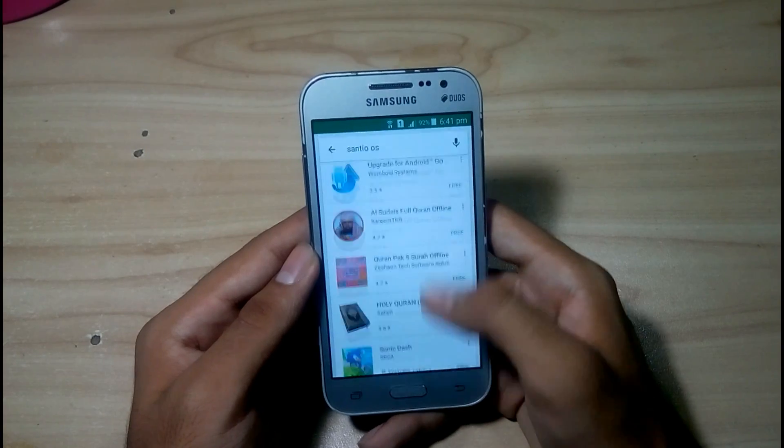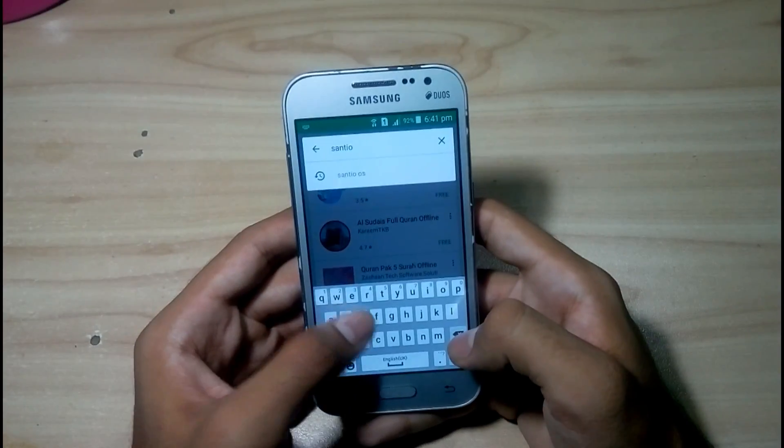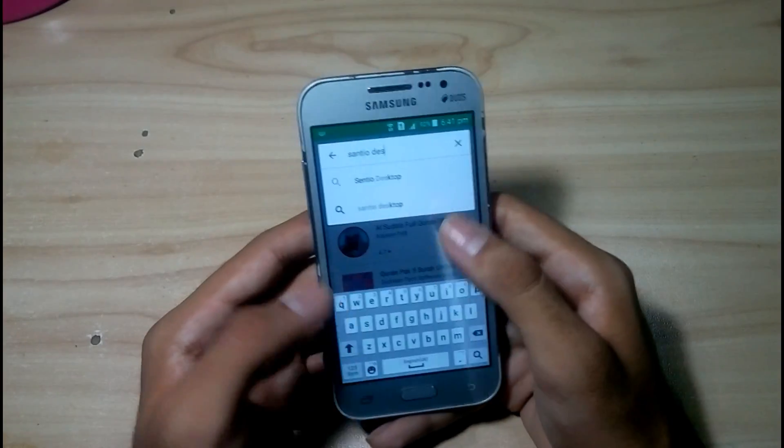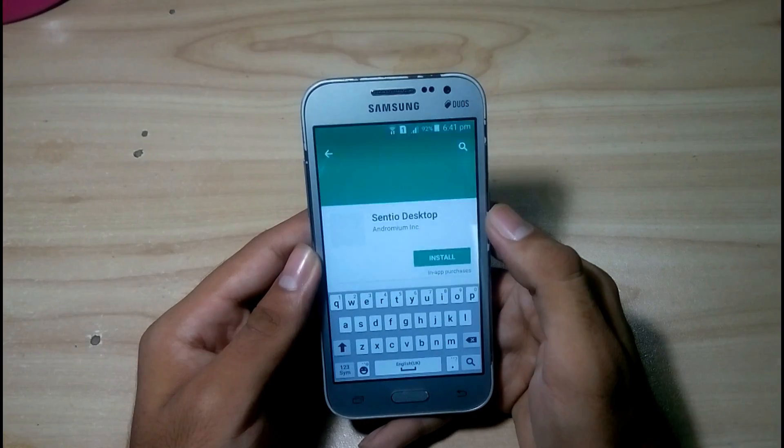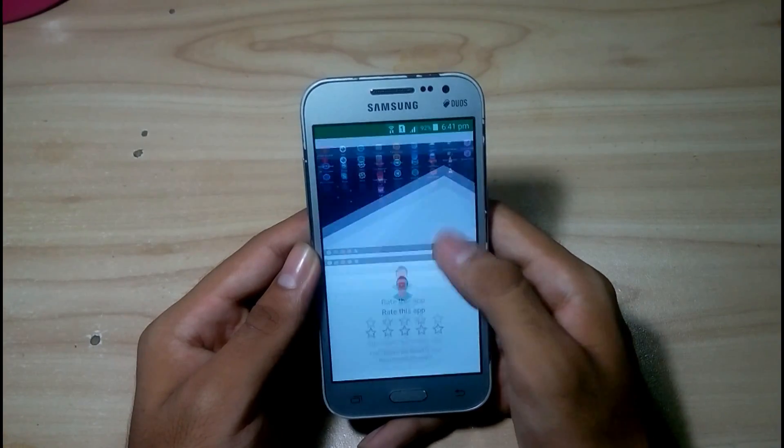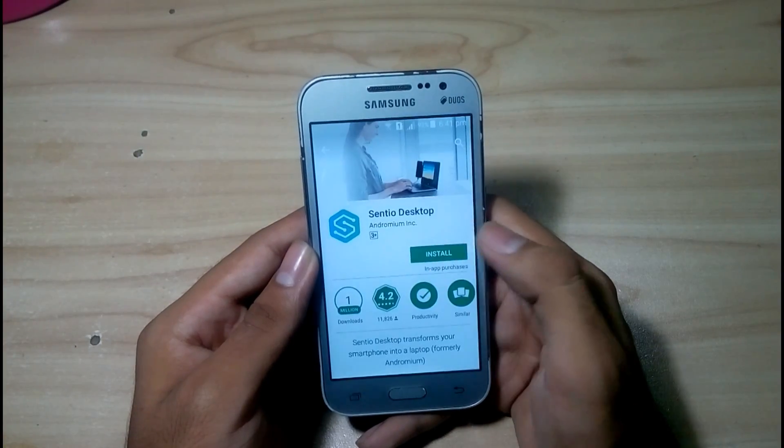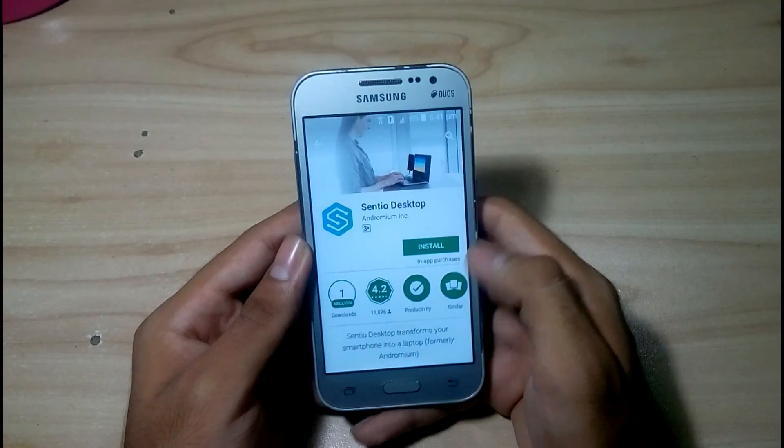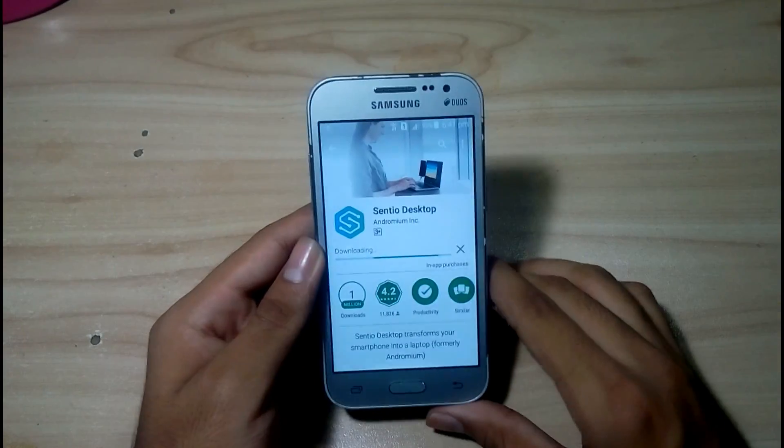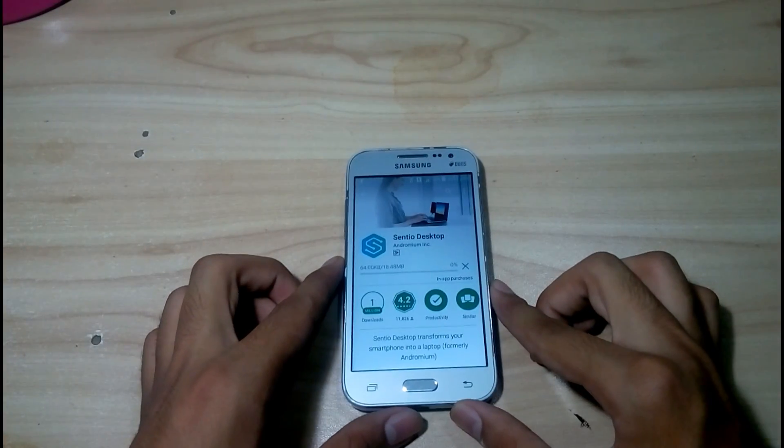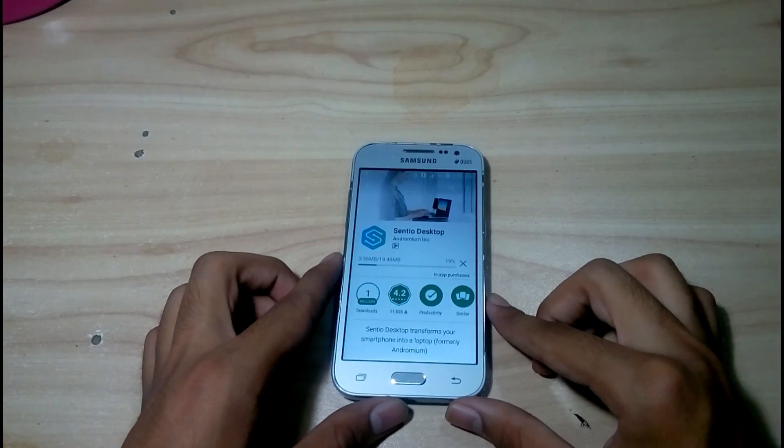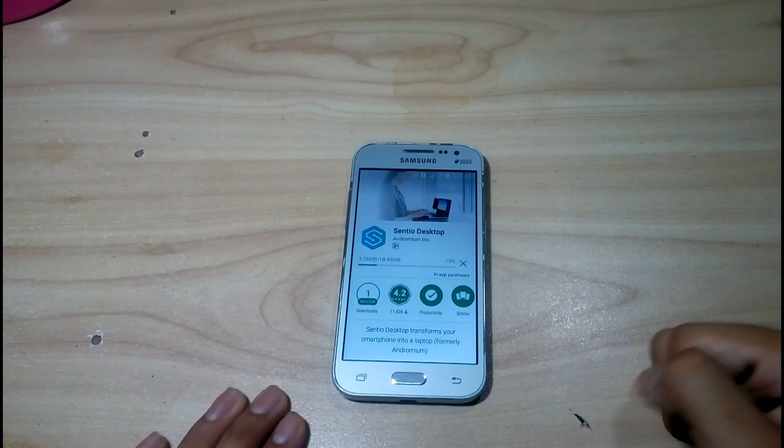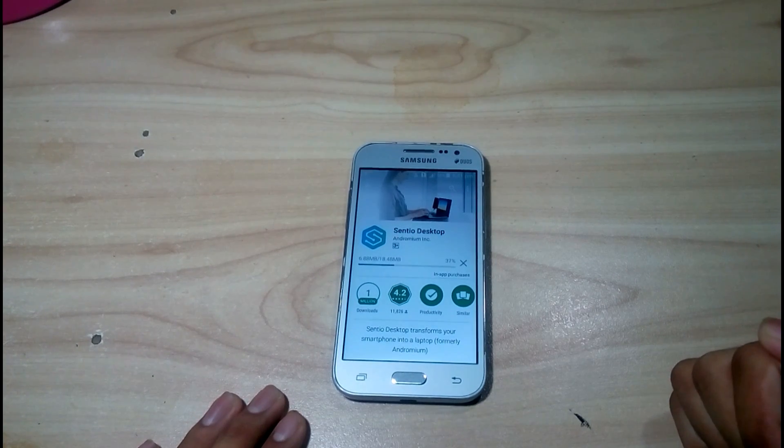Sensor Desktop. I'll put a link in the description to make it easy to install. Let's install Sensor Desktop. Wait until the download is finished.